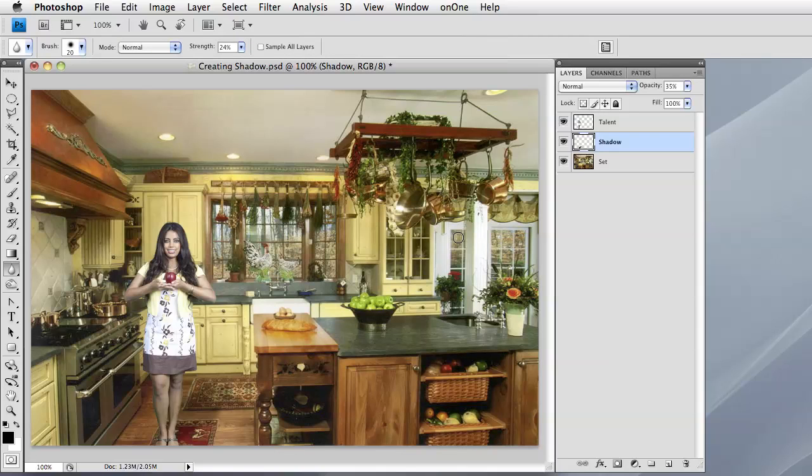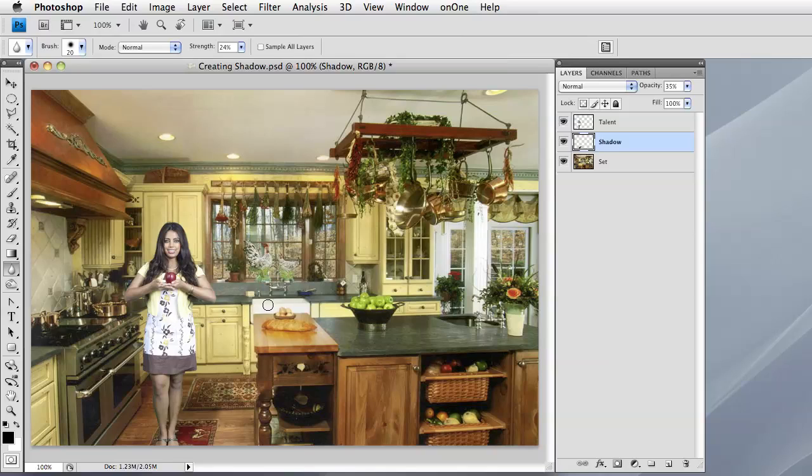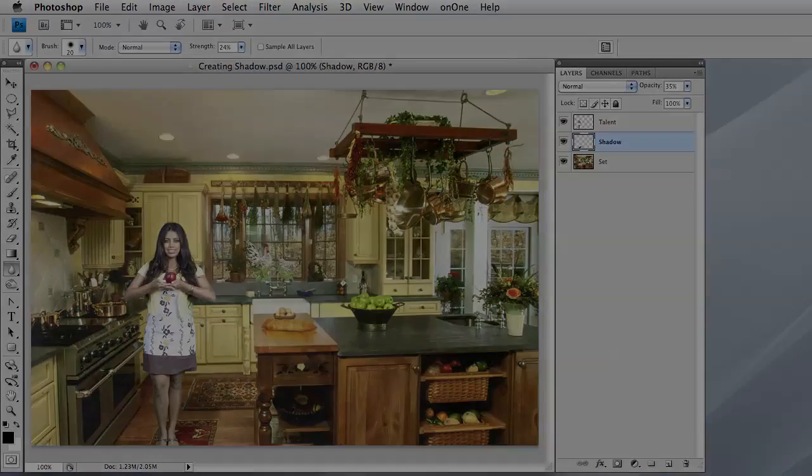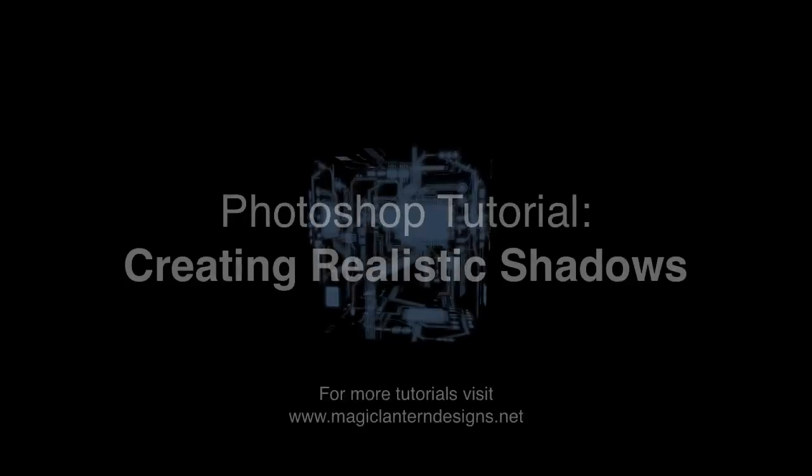And click OK to commit the changes. And there we have it. We have our model placed into a virtual kitchen set. It looks like the shadow is coming from the lighting that was used to actually photograph her and kind of blends in with the set nicely. So we hope you like this tutorial and we look forward to seeing you again. Take care.